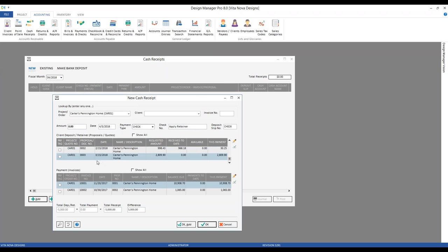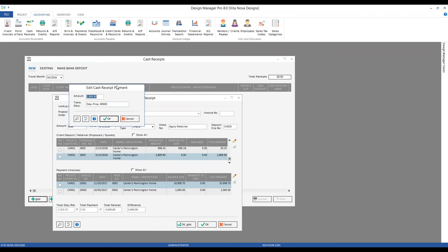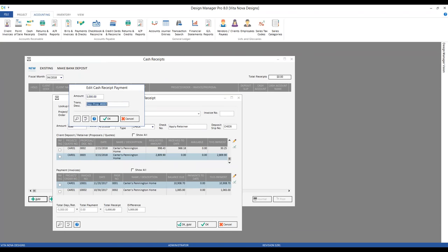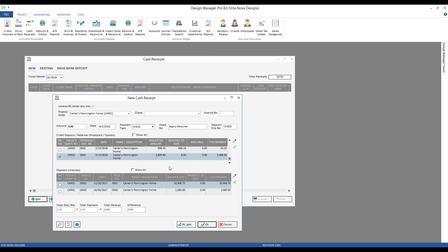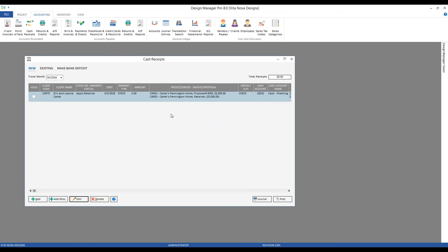Here's proposal 3. Design Manager is defaulting this payment to $2,809.90 because that's what I requested. However, that's not what I'm going to be adding to this proposal, so I need to edit this one as well and change that $2,809.90 to a positive $5,000. Let's change our transaction description. Since our retainer of minus $5,000 is selected along with our deposit of positive $5,000, our total receipt is actually zero — exactly what I'm intending to do.